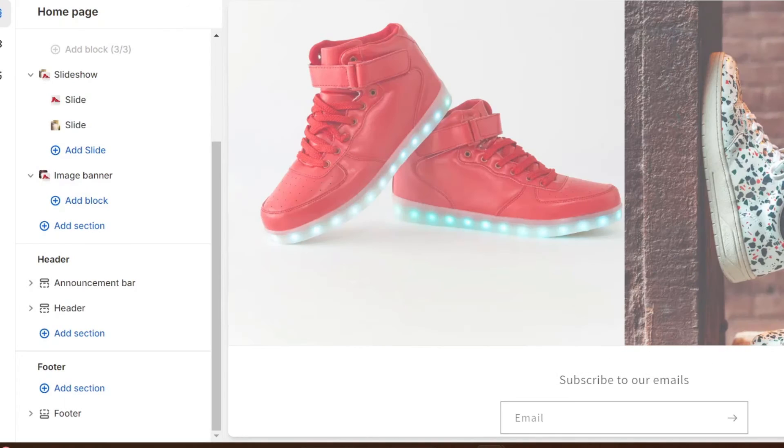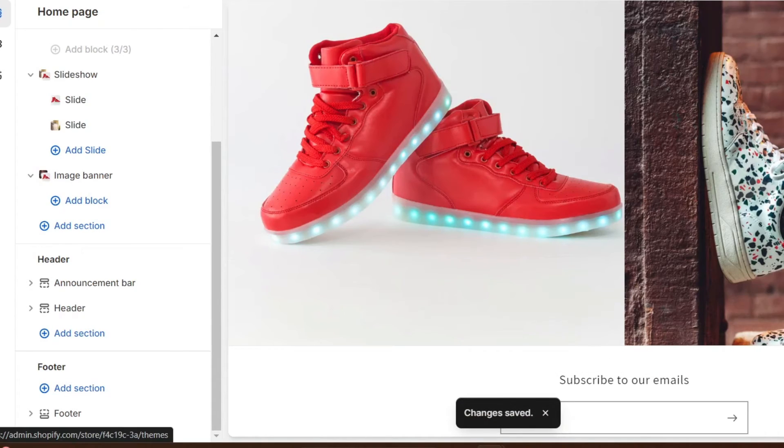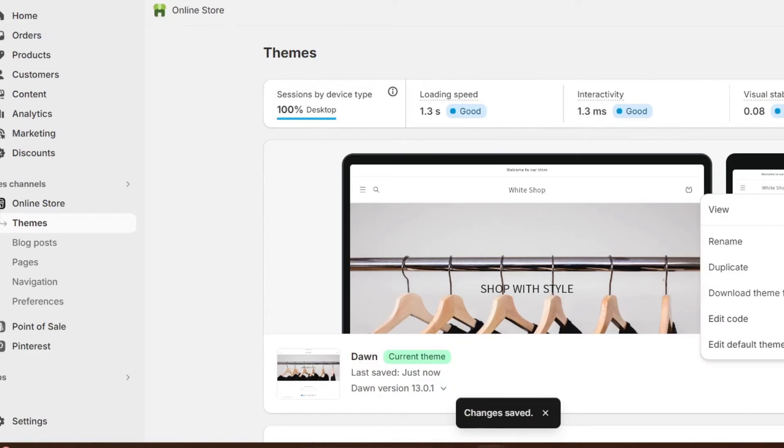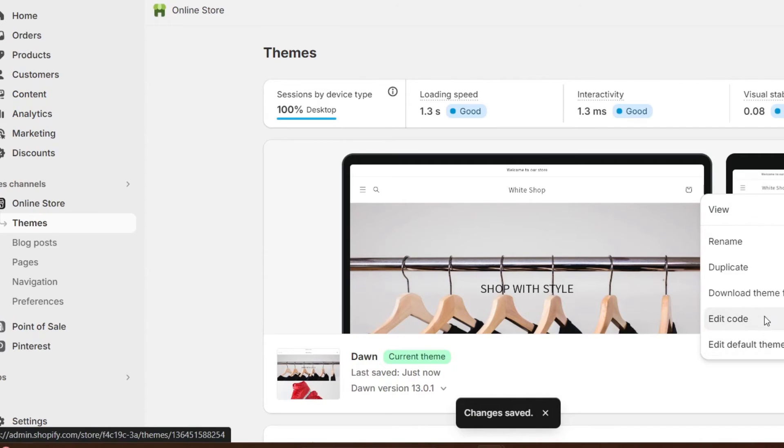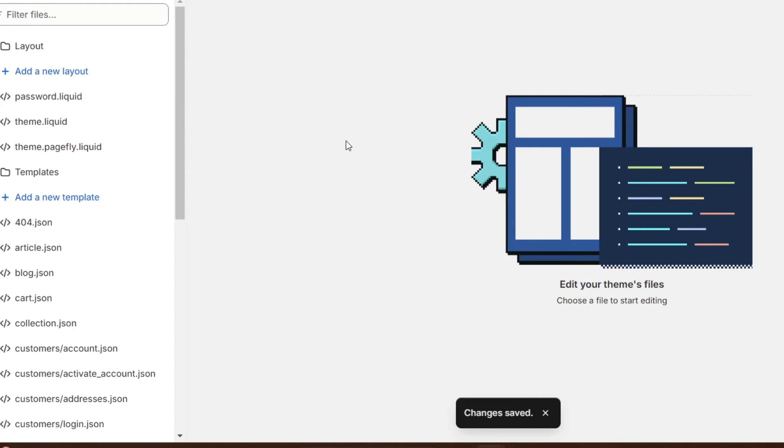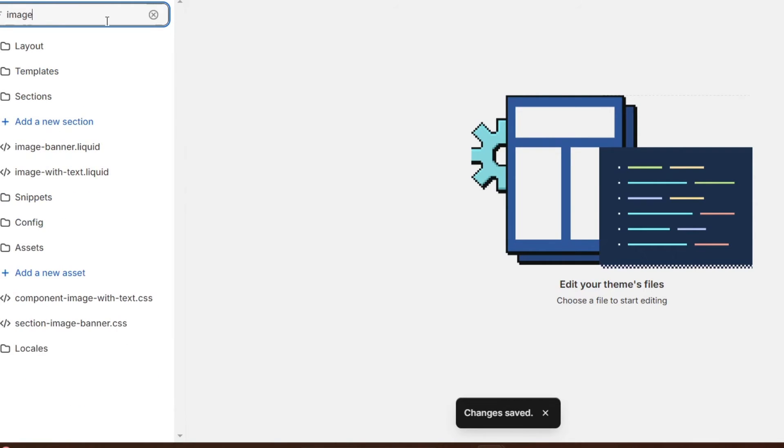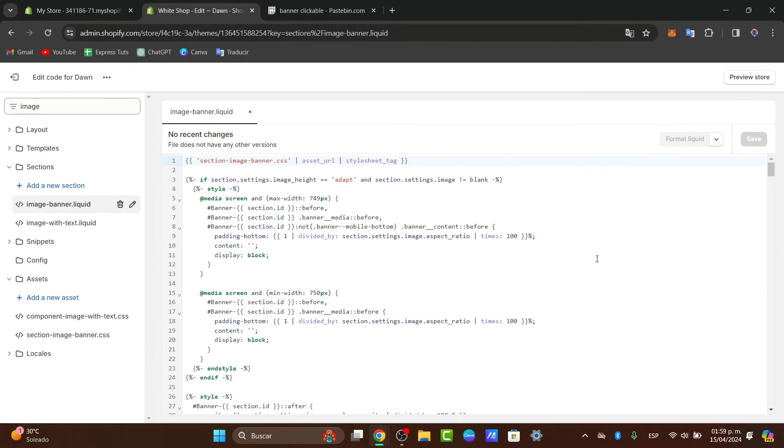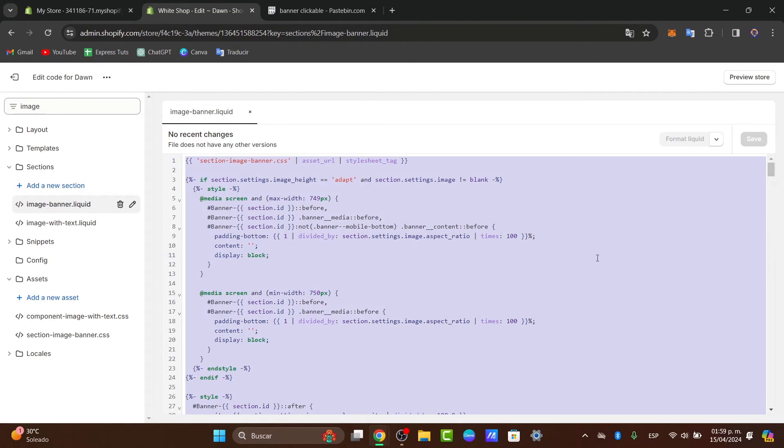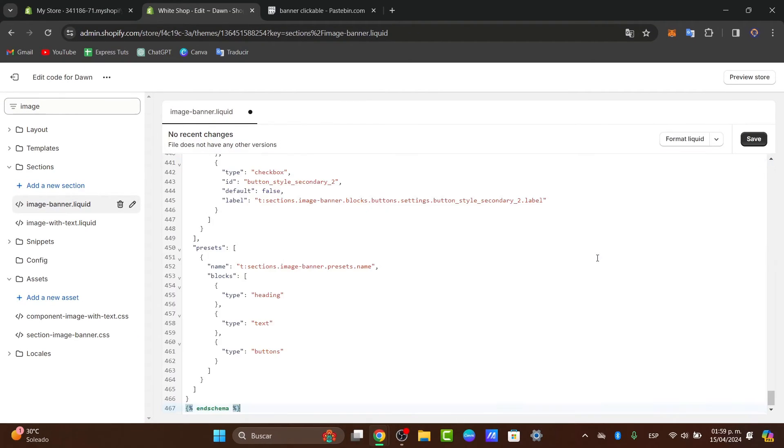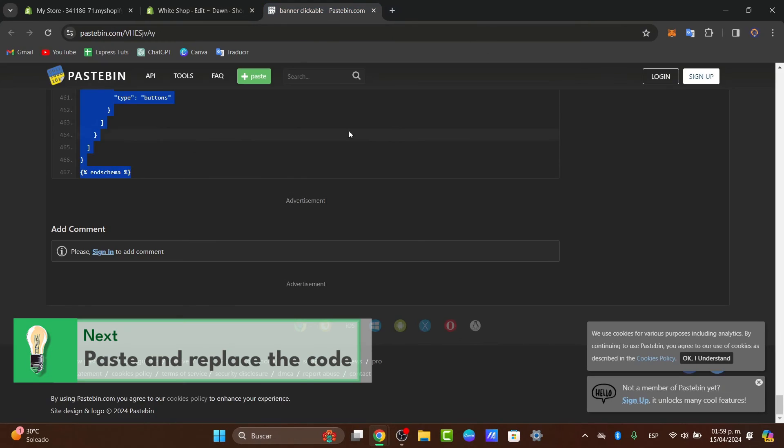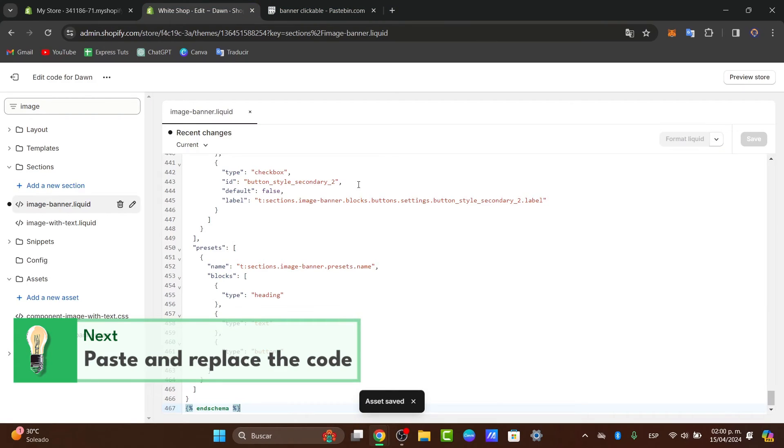So first of all, we need to save this element. Let's go into the exit one, three dots. Instead of customize, let's go and edit the code. Inside here, what I'm going to be choosing here is to select image. Inside image, go for image banner. Inside the image banner, I'm going to select all the schema and replace it with the schema that we have just copied from the page that I just gave you.